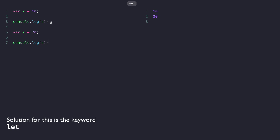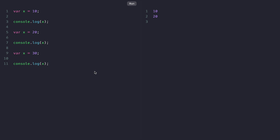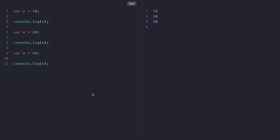So if we copy this and rewrite again setting the value of X to 30, and rerun the code, we are going to get 10, 20 and 30 and there will be no error. Another important thing to note about the var keyword is that it is not scoped within a block but is globally available in the file.